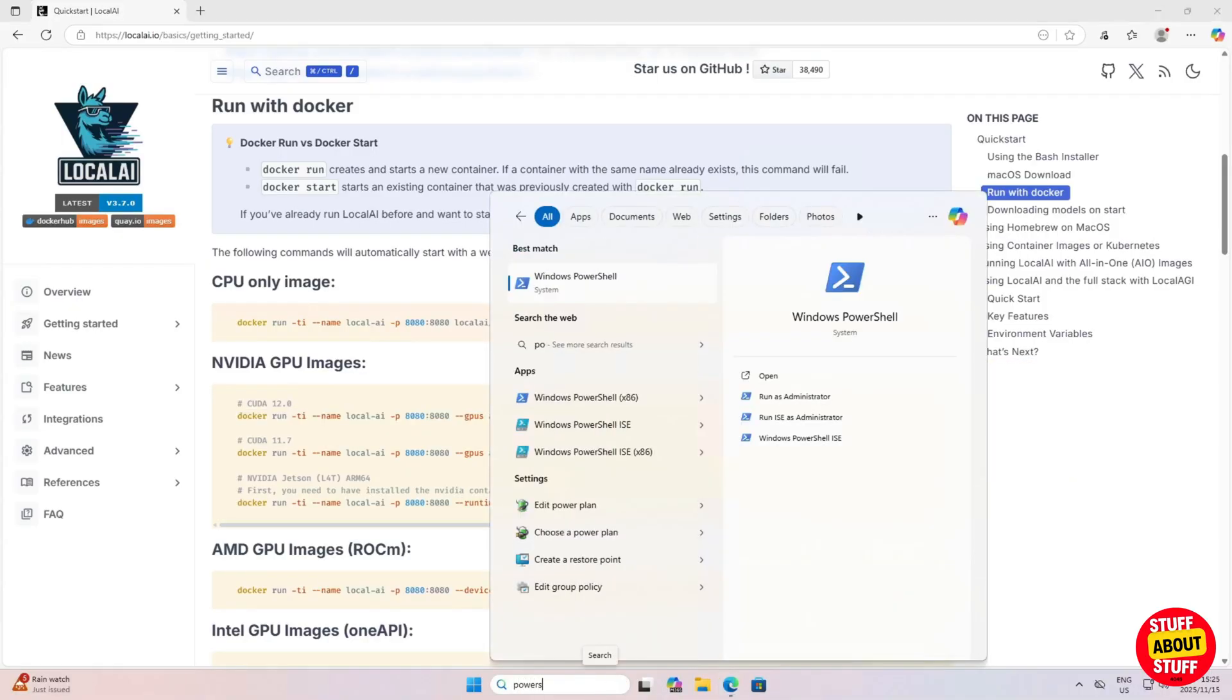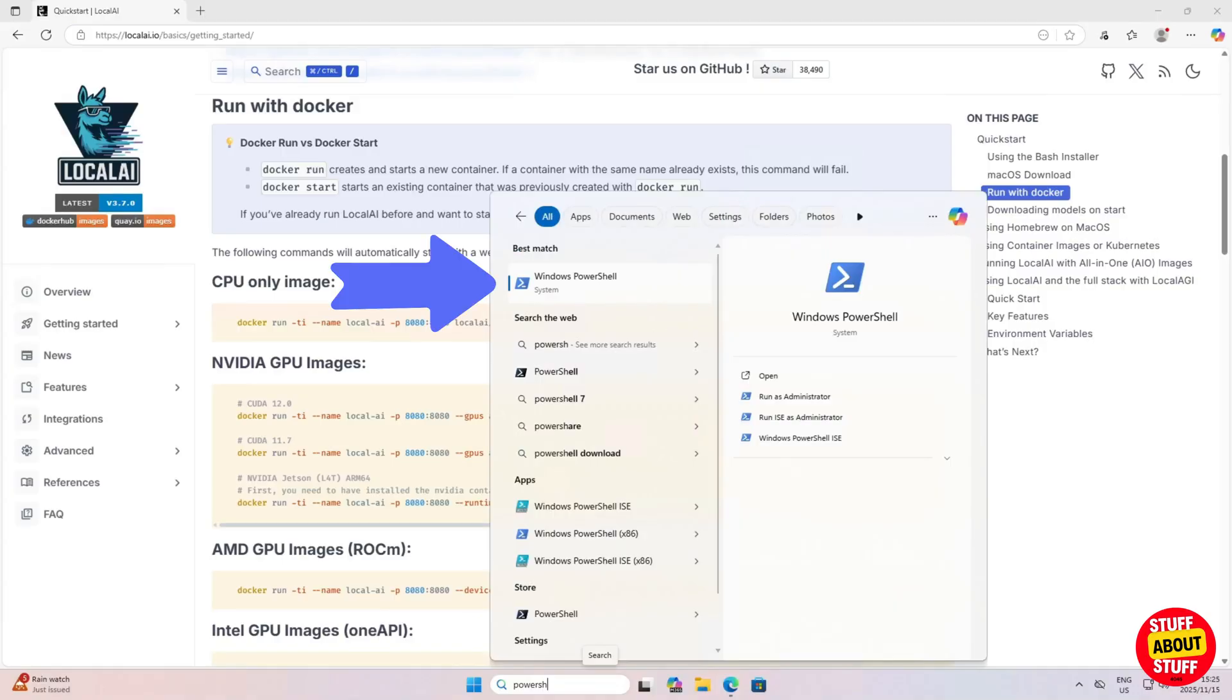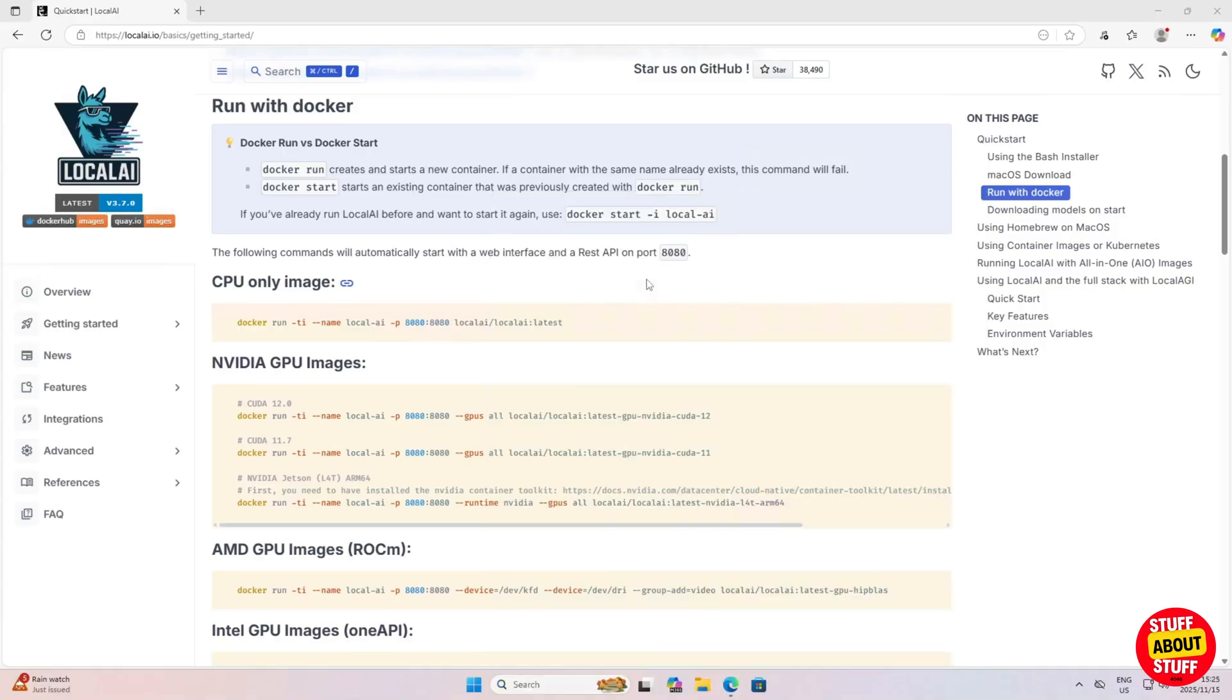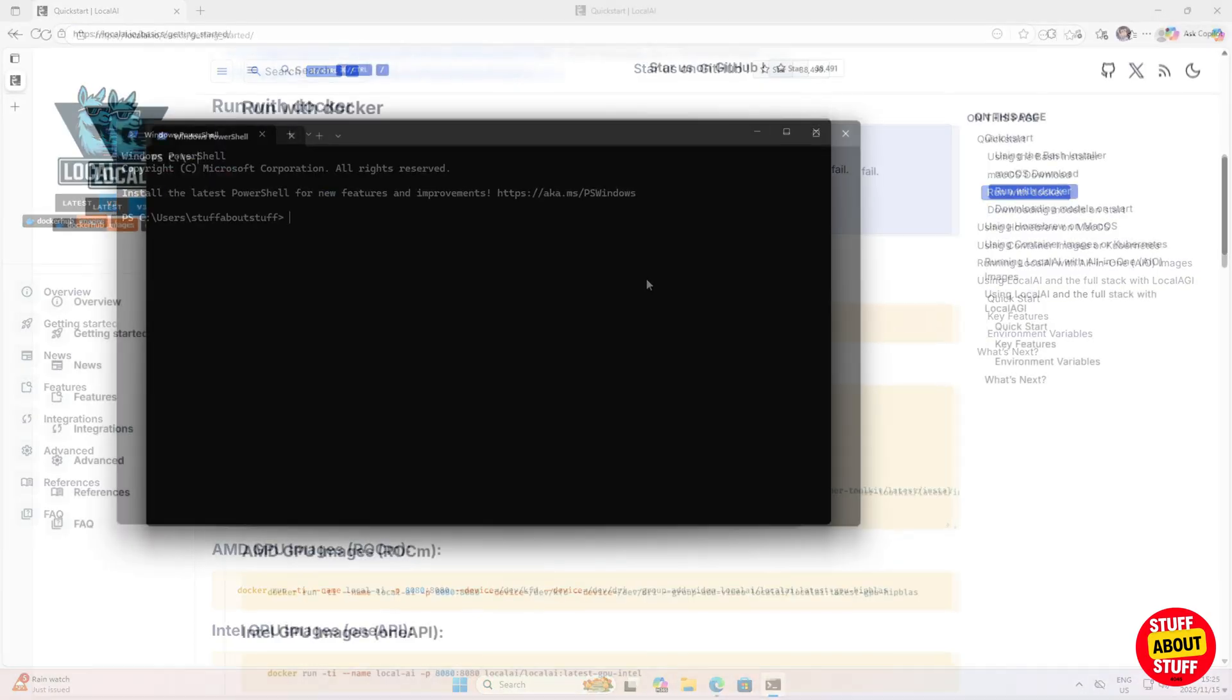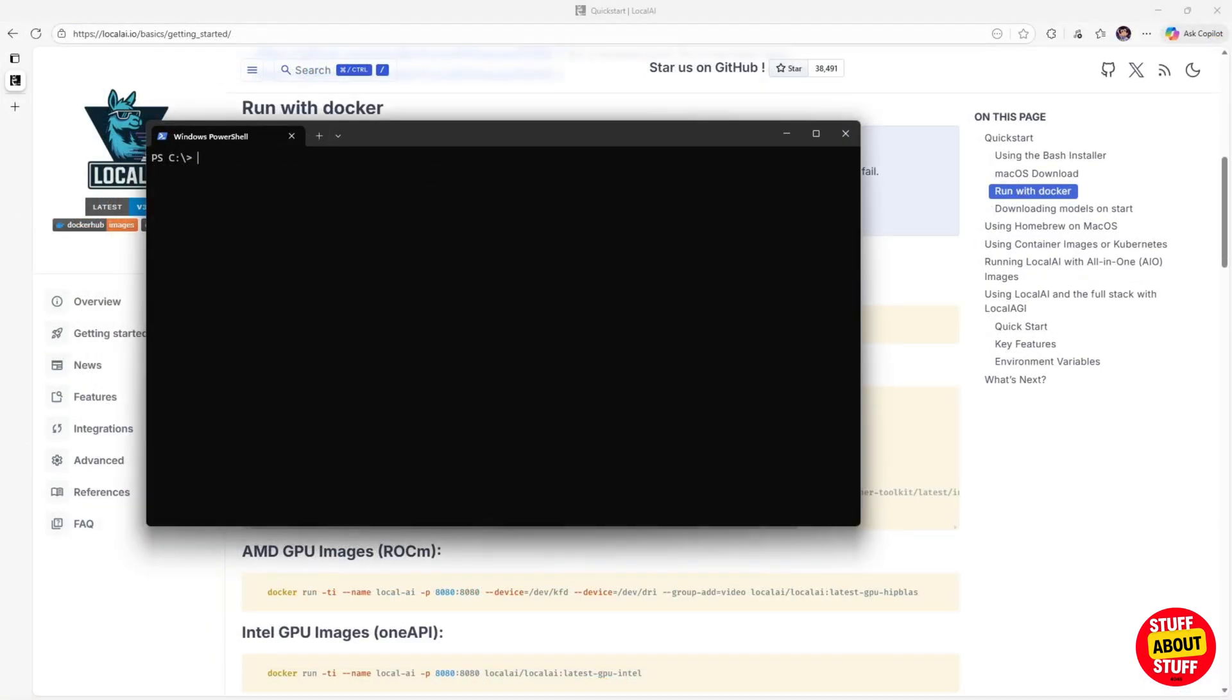Click on the Windows search bar. Type PowerShell and open a PowerShell prompt. Before we build this image, let's run Nvidia-SMI.